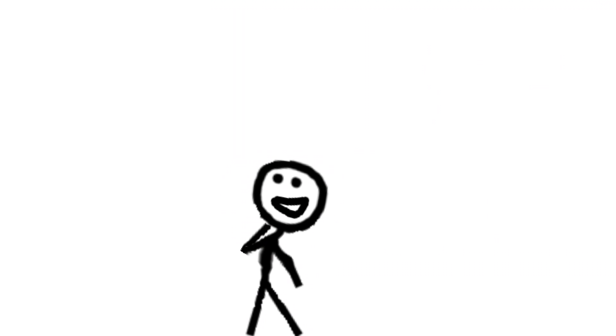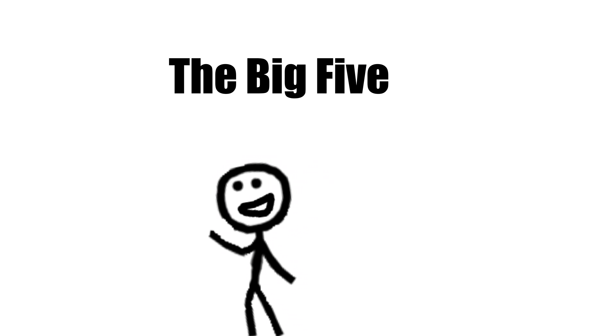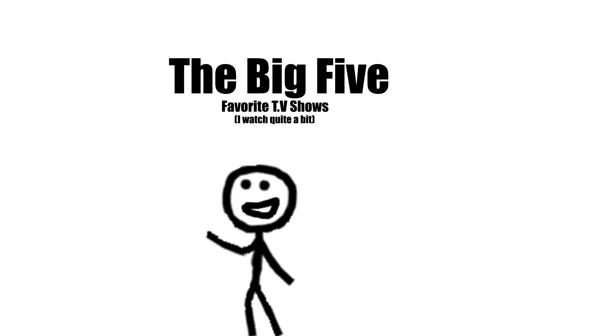Television. Most watch it. And I have my fair share. I usually only have five TV shows that I watch religiously.